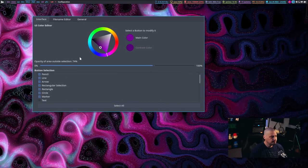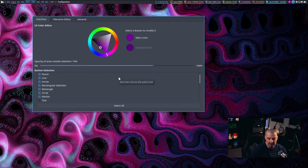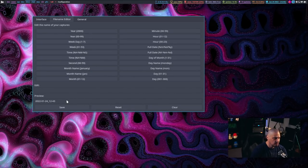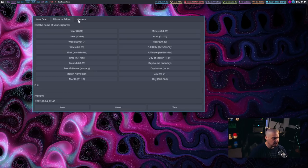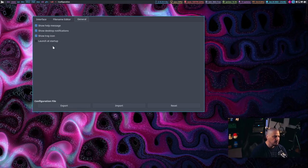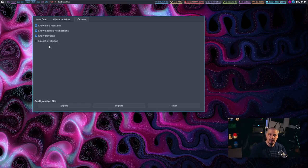Let me go into the configuration options. You have interface options — coloring information for when you select a region, like what color do you want the box. By default it's a purple color. There's a file name editor so you can choose a naming scheme for your screenshots. Then the general tab has options such as showing the tray icon in the system tray, and whether you want Flameshot to launch at startup — meaning every time you log in, Flameshot automatically launches and sits in the system tray ready for use.